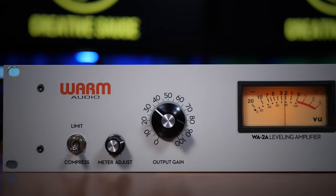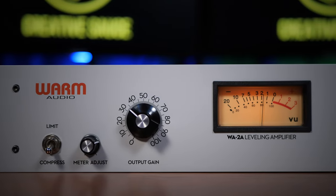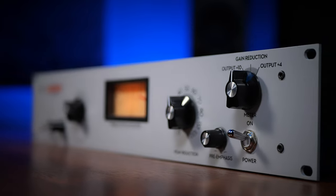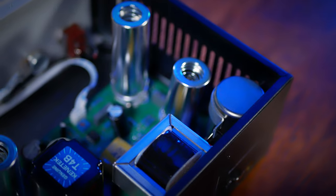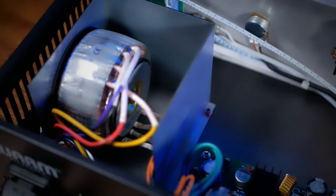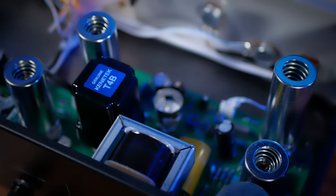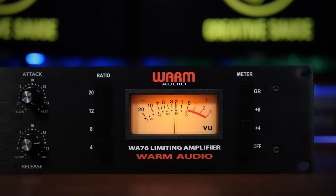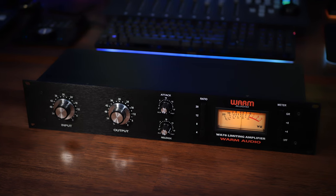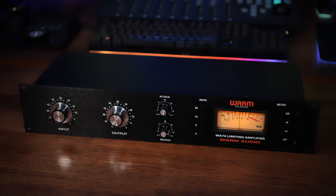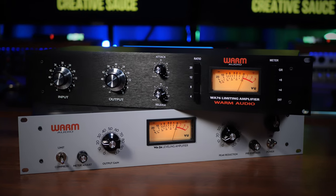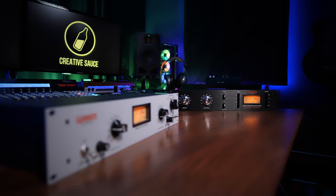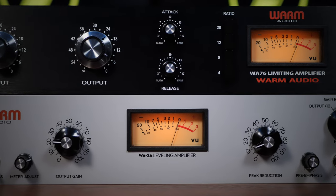Now, let's get incredibly nerdy and talk about the technical differences between these compressors. The 2A is an optical compressor, meaning it uses a light-dependent resistor and an electro-optical cell to control gain reduction. It has a tube-based design with the gain reduction circuitry driven by a combination of tubes and opto-cells. The 76, on the other hand, is a solid-state compressor using field effect transistors or FETs for gain reduction. If all of that sounds like a science lesson to you, don't worry.